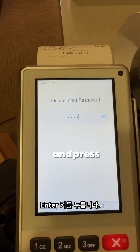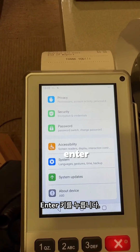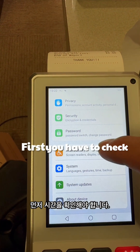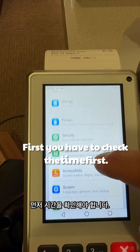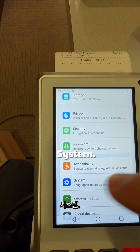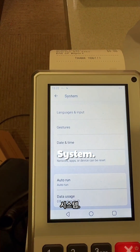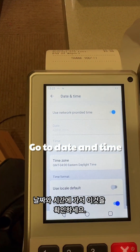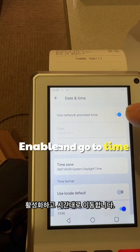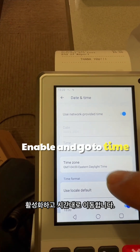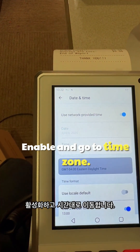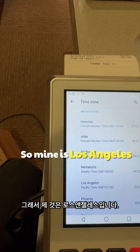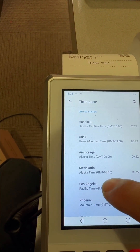After that, go to Settings and put in the system password — it's 9876. Press Enter, then scroll down. First you have to check the time. Go to System, then Date and Time, and enable it. Then go to Time Zone — mine is set to Los Angeles.